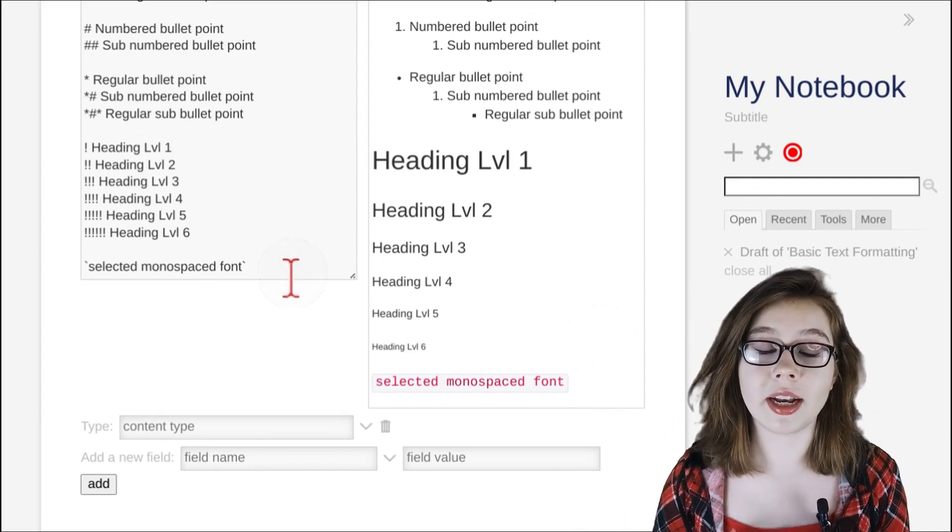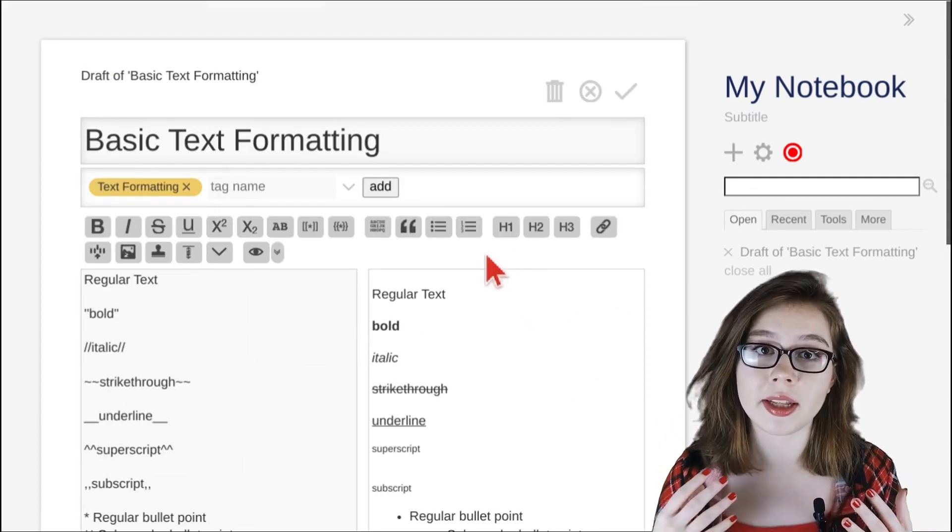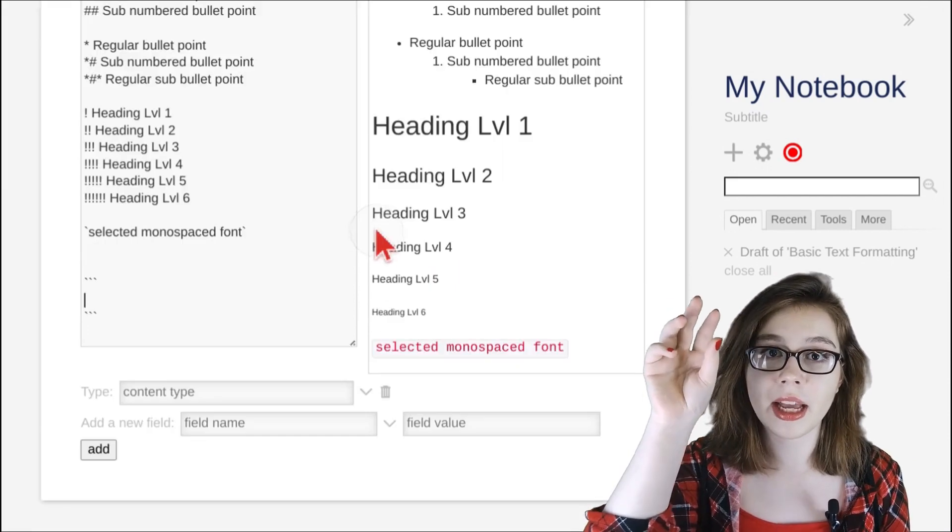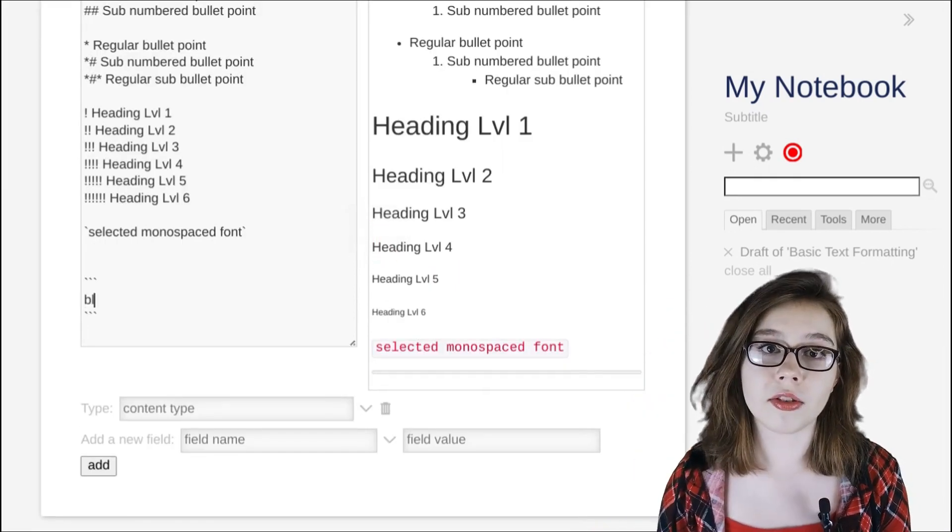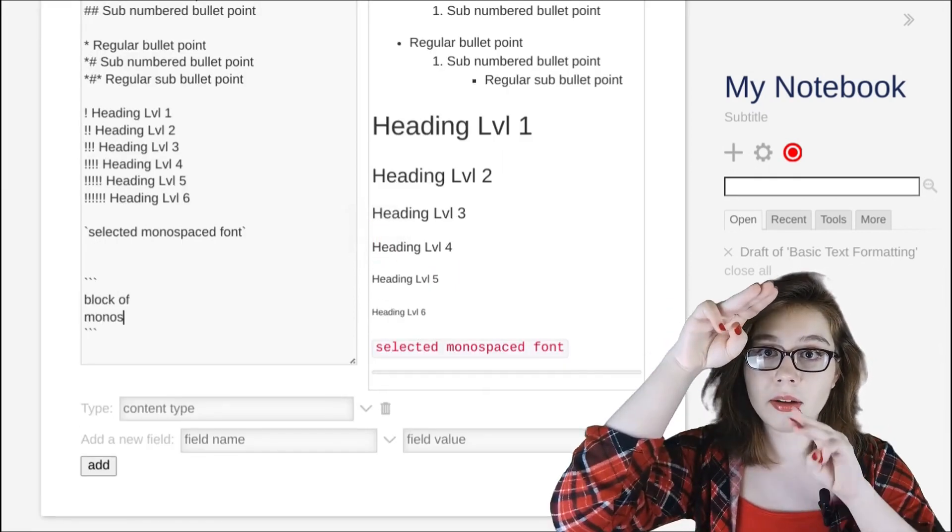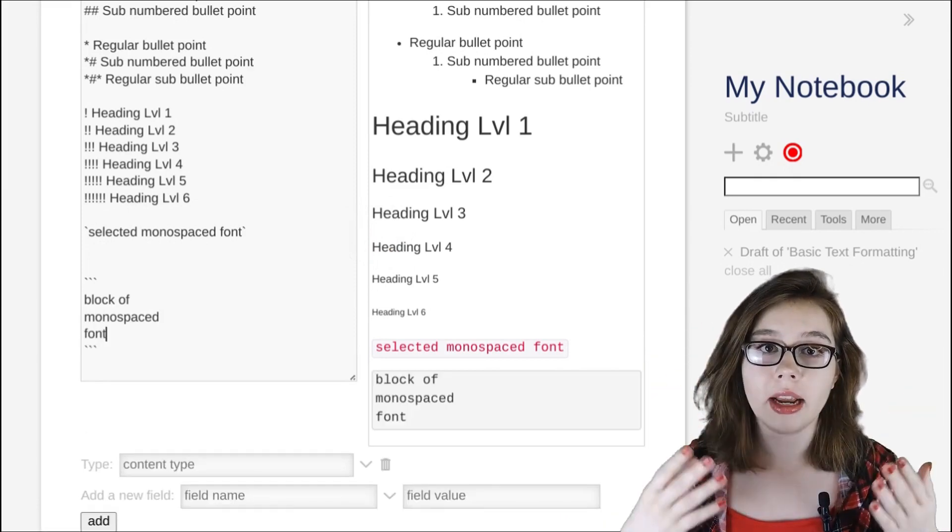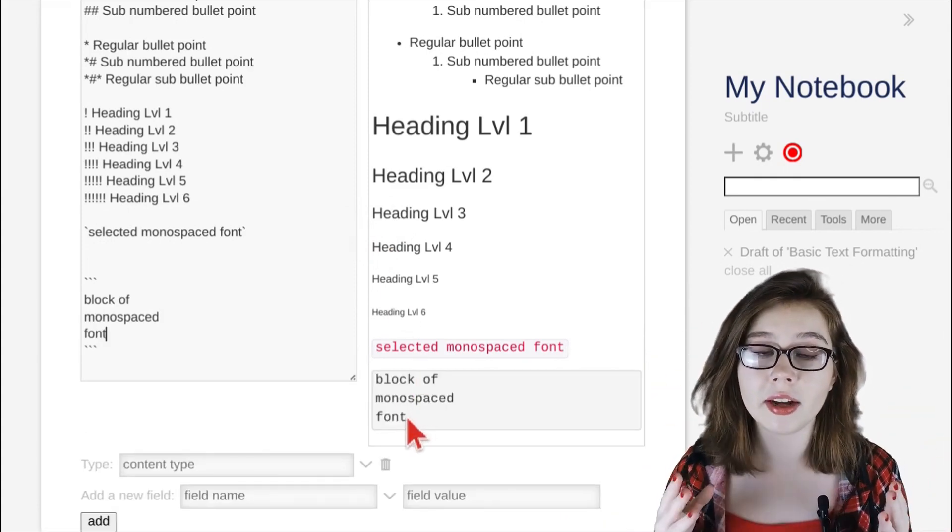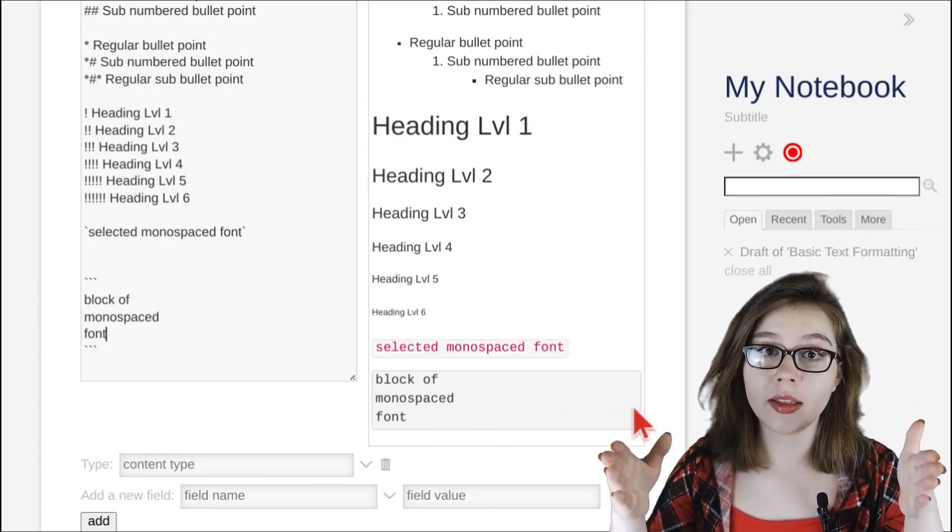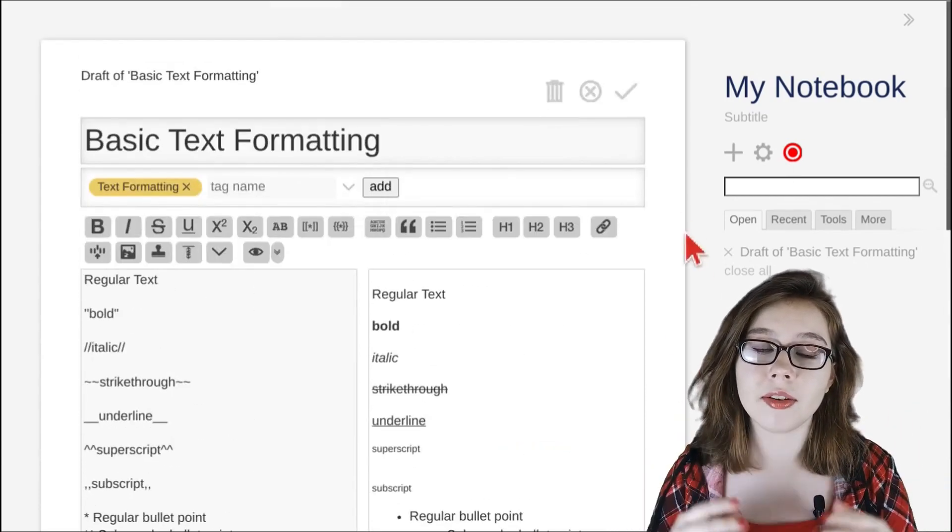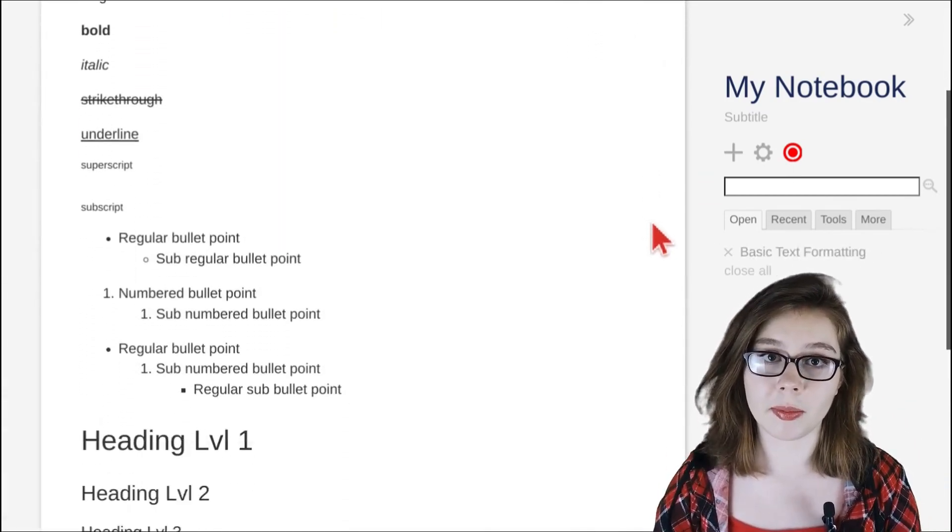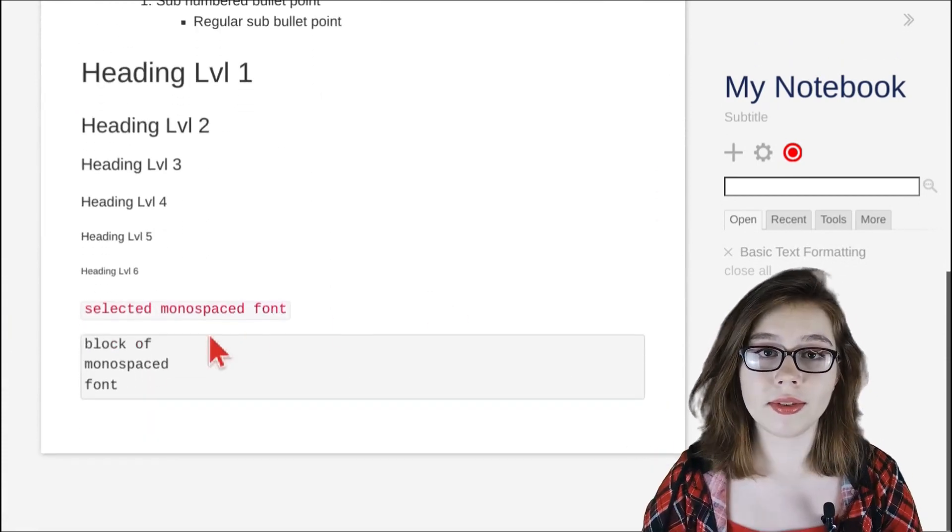Alternatively, we can have a block of monospaced font by clicking the alphabet button at the top of the editor, and this will surround the cursor with three back ticks above and below, and any text typed in between those will create a block of monospaced font that takes up the width of the tiddler. This can be better seen when I click the gray checkmark button to render the notes.